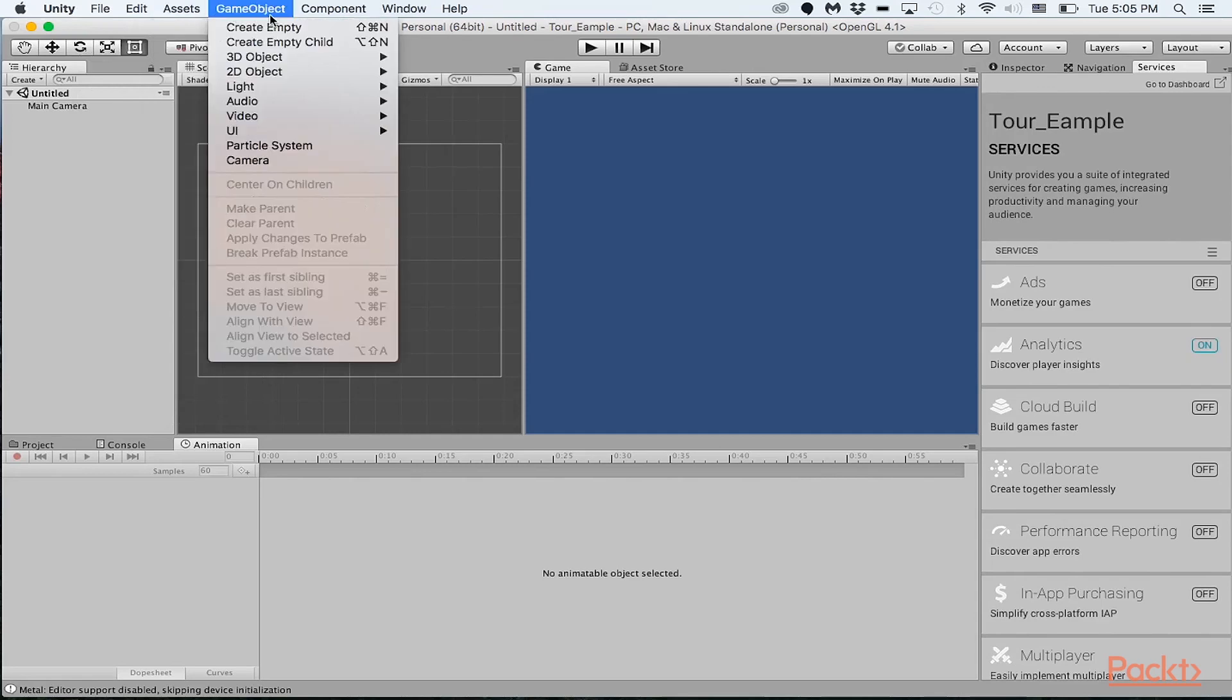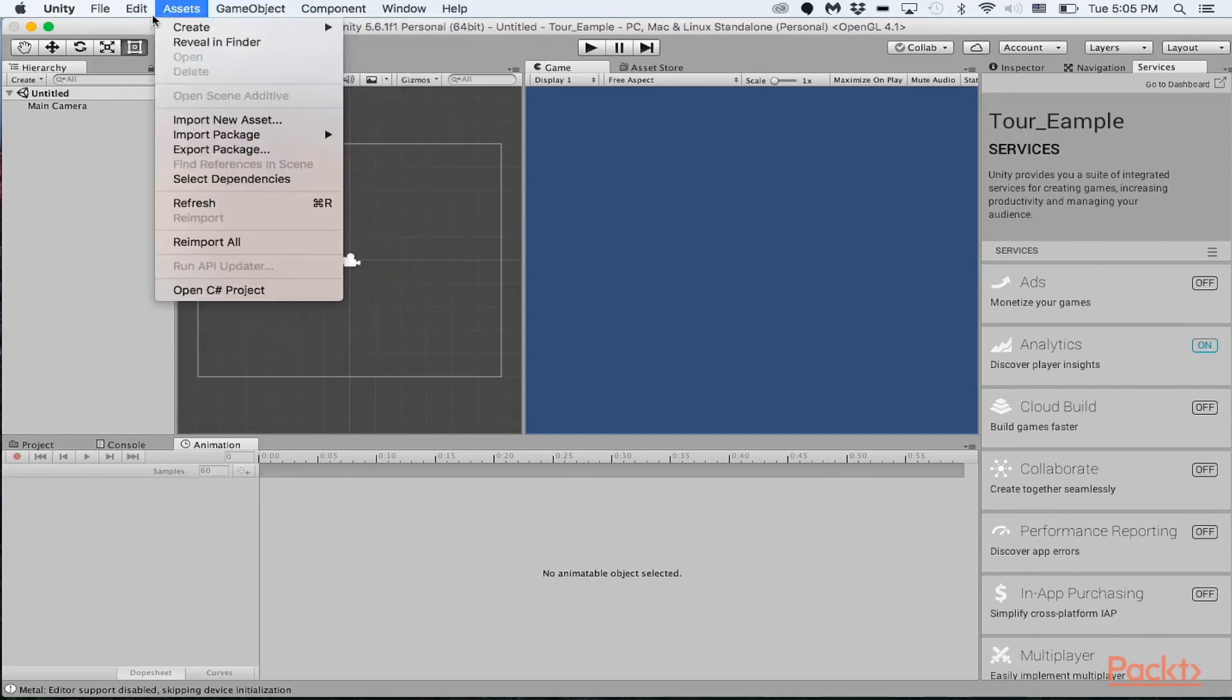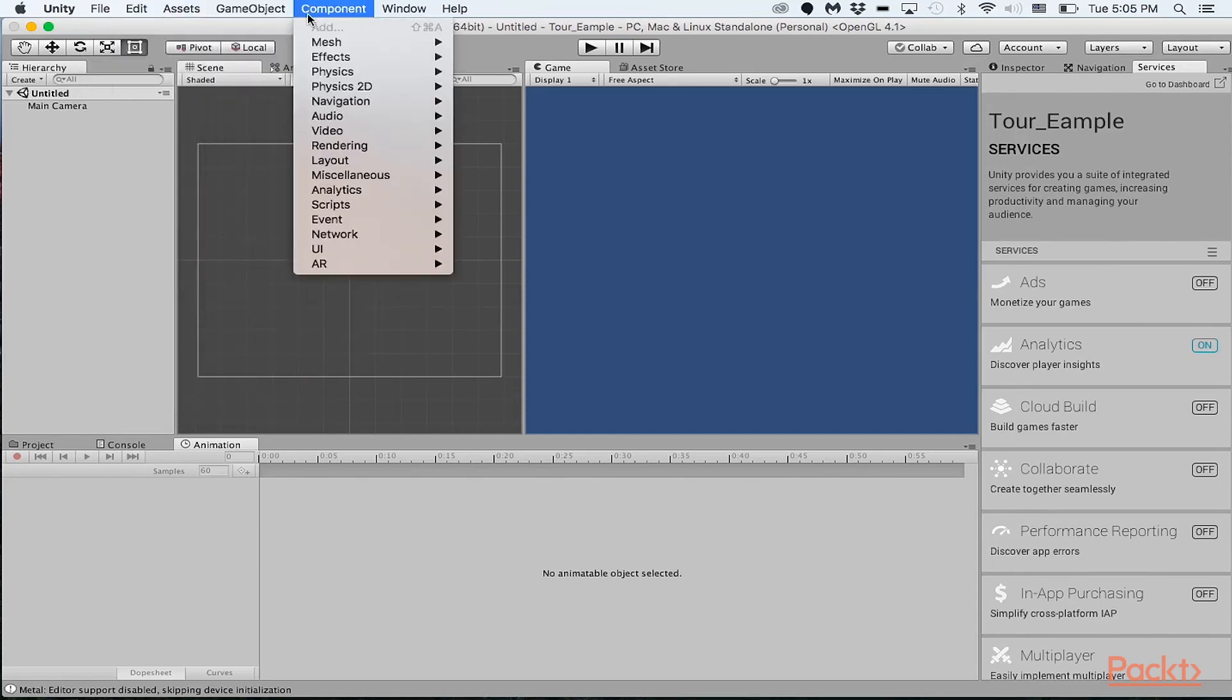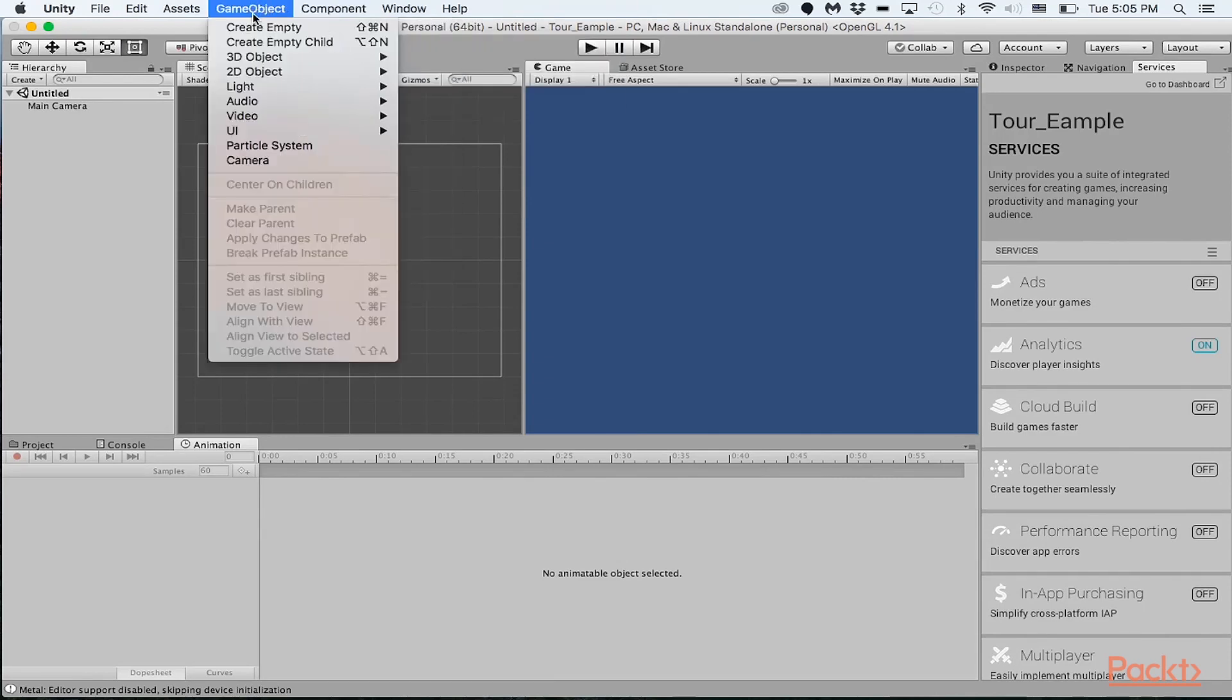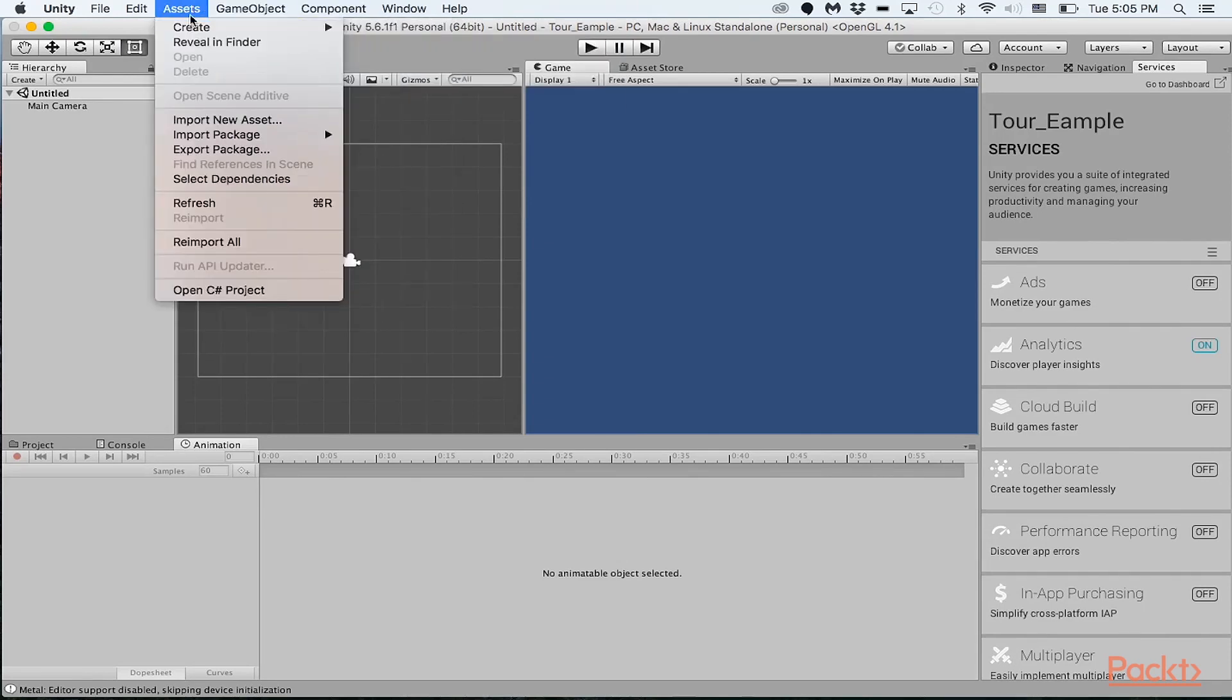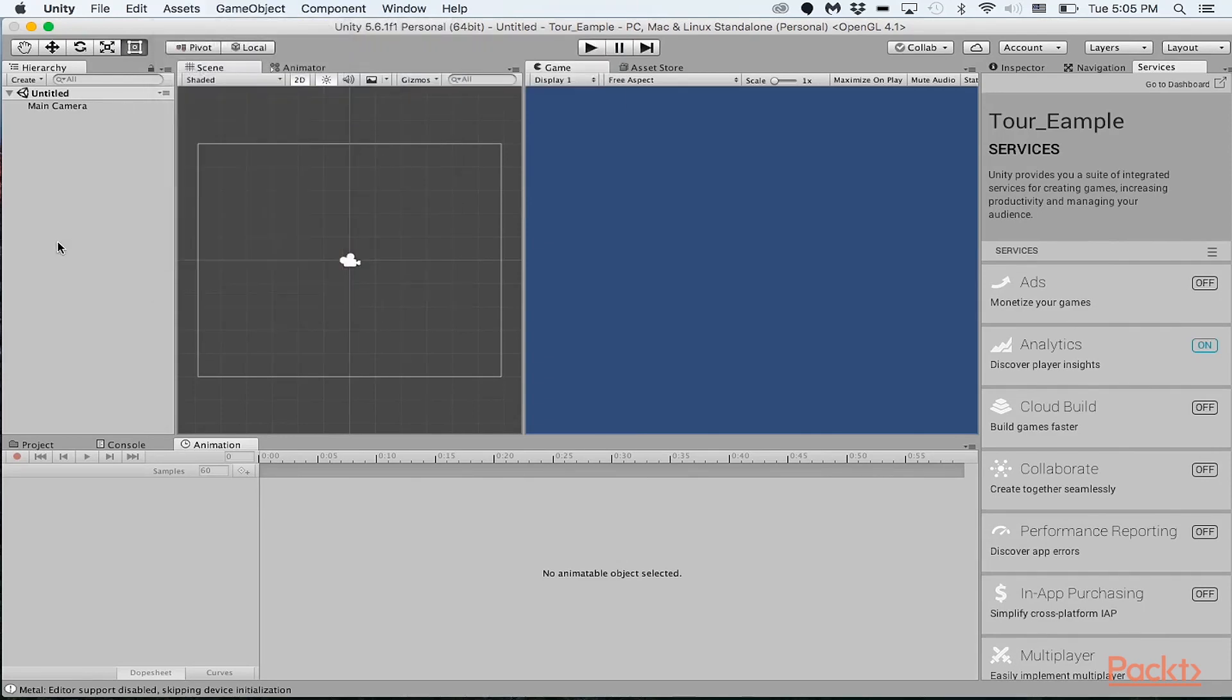Over here on the top toolbar, you can see the different dropdowns for a bunch of different other options. You can actually add different components to the game objects. You can create a game object in here. However, if you wanted to create something, you basically have to go over to the hierarchy, drag and drop or create an object right in here.